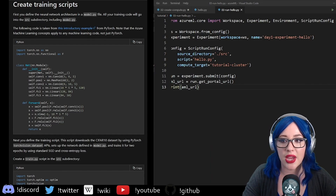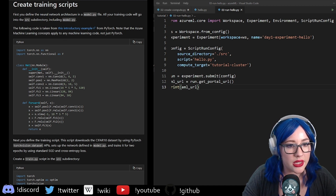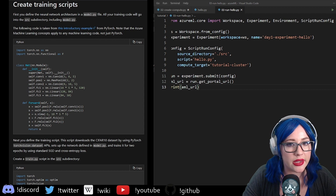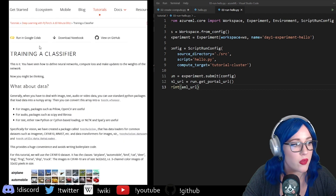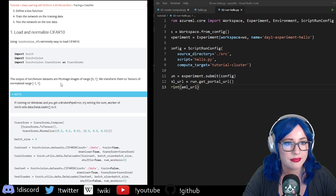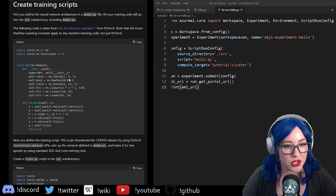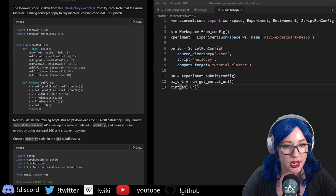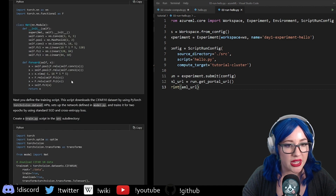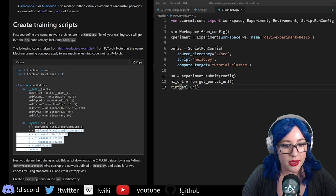Let's break this down. It's just a basic, really basic image classifier — taking it from an introductory example. Like a really basic image classifier. We've got a convolutional layer, pooling layer, another convolutional layer, some fully connected layers. So it wants this in a model.py.